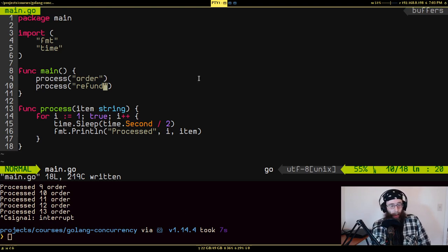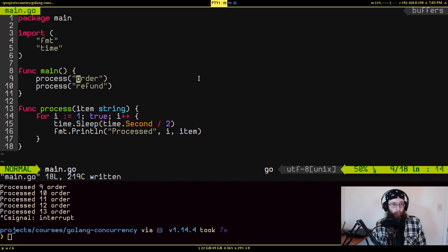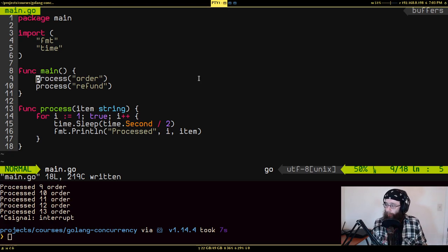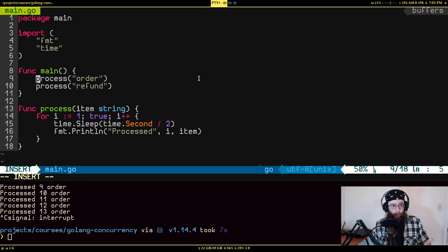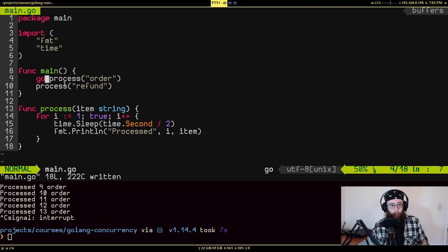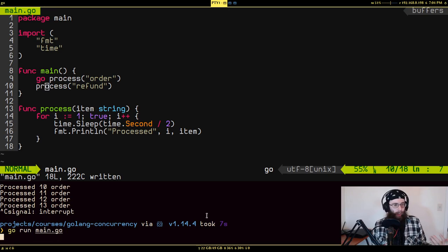Ideally we want to run these things concurrently — kind of at the same time. You can do that in Go using something called a goroutine. A goroutine takes a function and throws it into the background, where the Go runtime works with the system to run it on whatever hardware is available. To make something run in a goroutine, all you do is put the 'go' keyword in front of it. Now it sends 'process orders' into the background while starting up 'process refunds'.